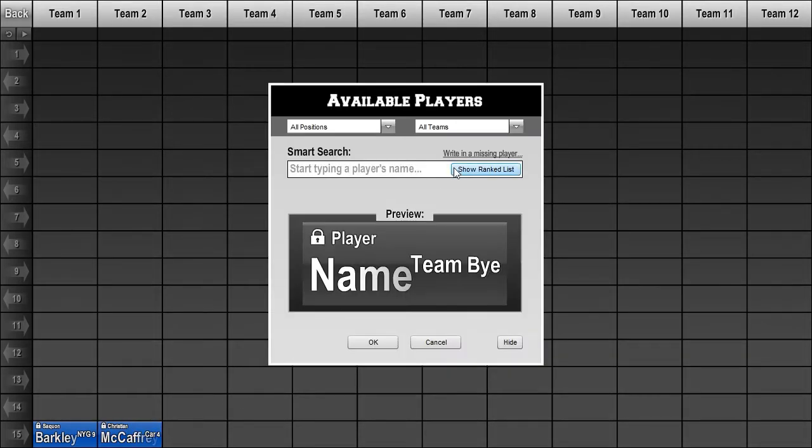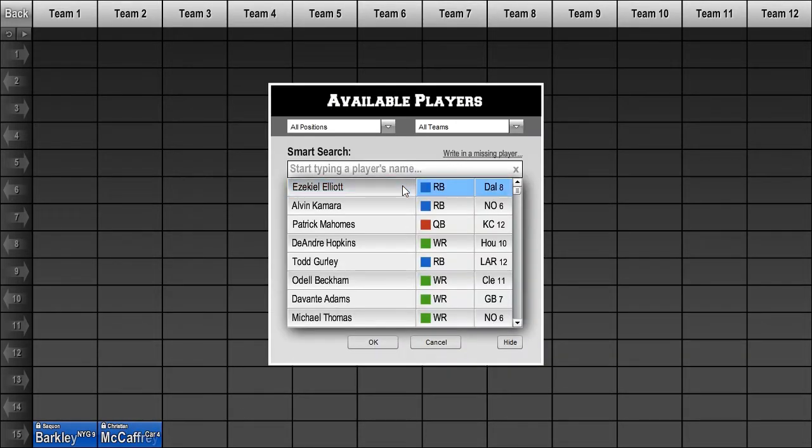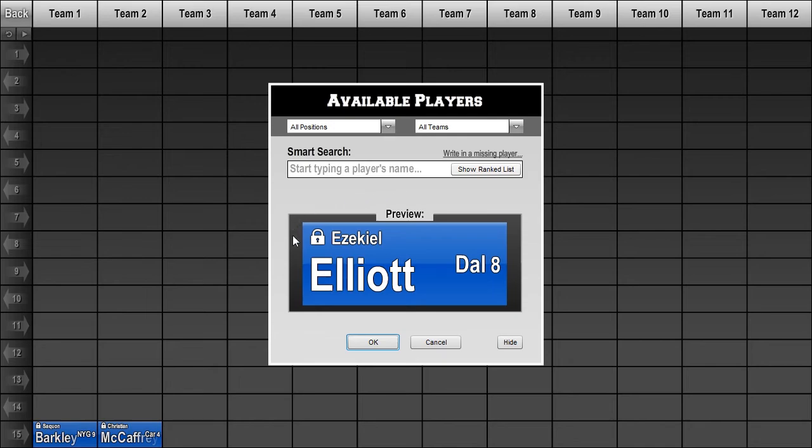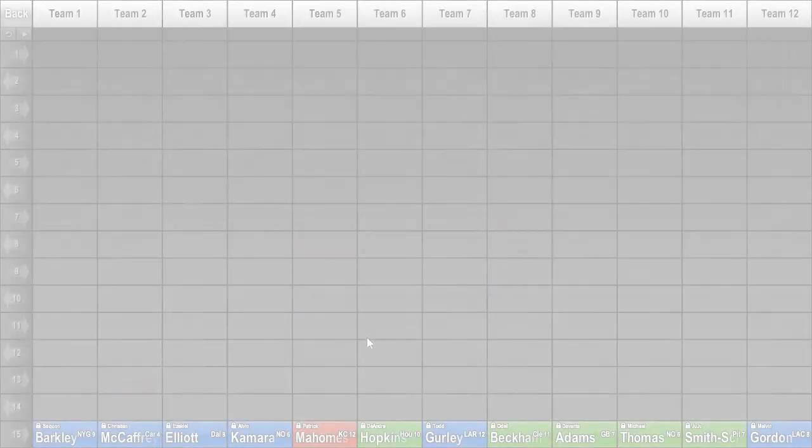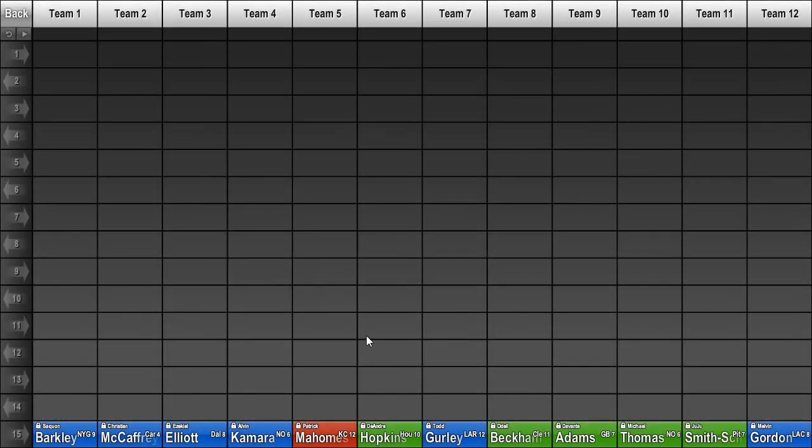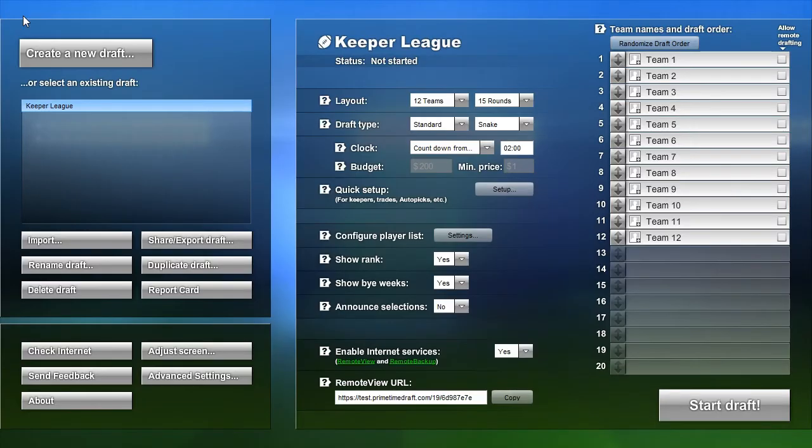Keeper players are marked on the draft board with a lock icon before the player's name. Now that the kept players have been added to the board, let's go back to the Settings screen.